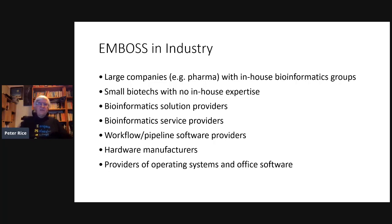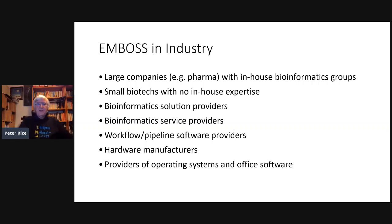Hardware manufacturers were extremely keen that EMBOSS should work on IBM, HP, and other systems, and they were happy to lend us hardware to make sure every release was tested on their hardware. Similarly, we made sure we could work with anyone providing operating systems and other software.